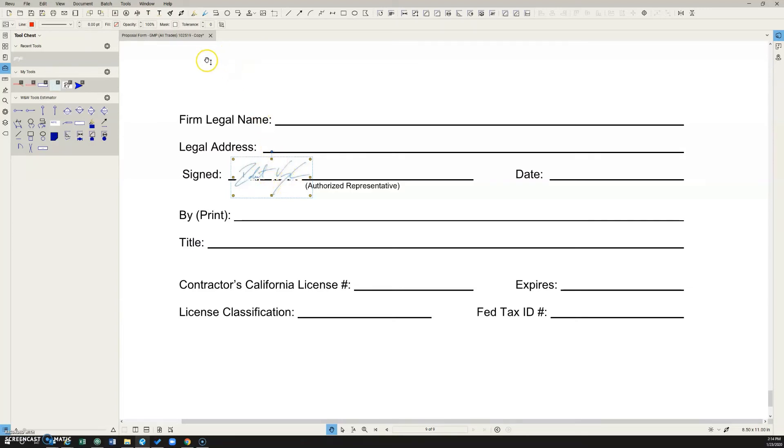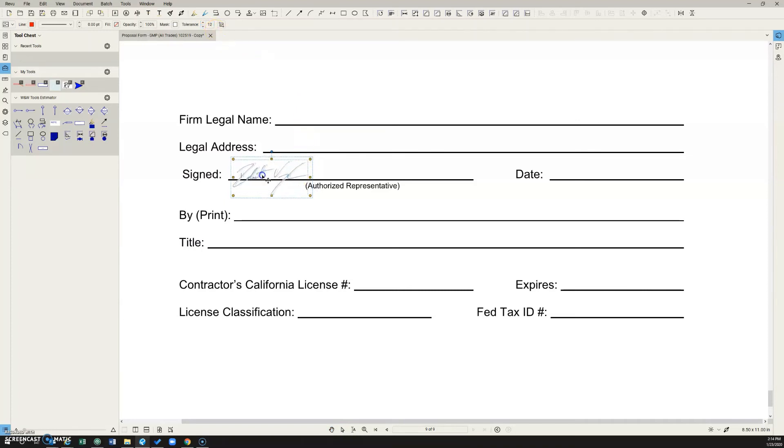And then if you increase the tolerance right here, it's going to mask out more and more. I found that 12 is pretty much ideal for at least the signature that I have saved in here.